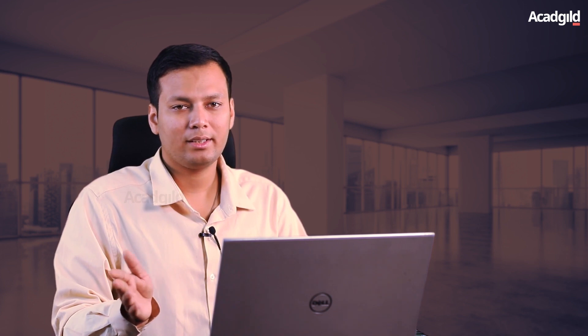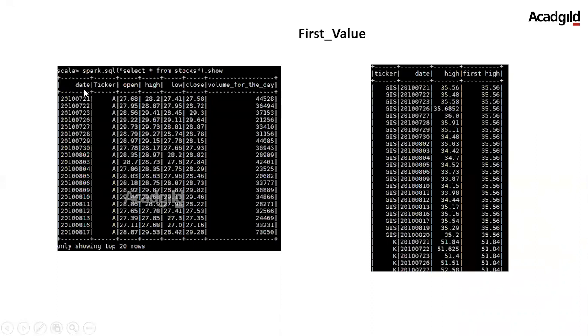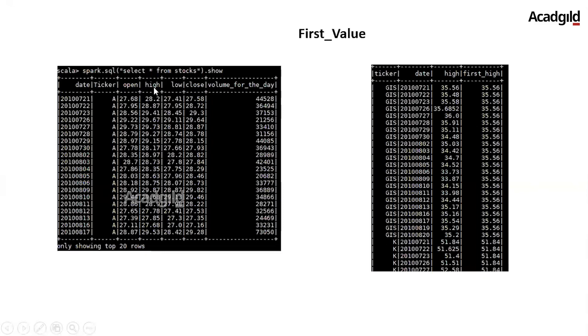Let's now understand the input and expected output of first_value function. First column in this dataset is the date. Second column is the ticker, which is nothing but the stock name. Third column is the open value of stock. Fourth column is the highest value of the stock. The fifth column is the lowest value of stock on a particular day. Sixth column is the closing value of stock, and the last column is the volume of the stock on that particular day.